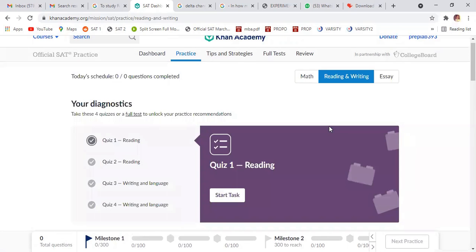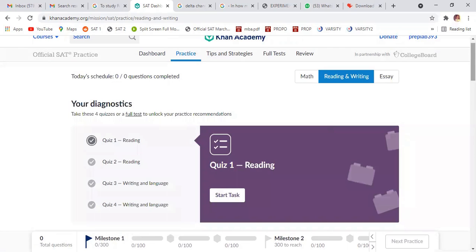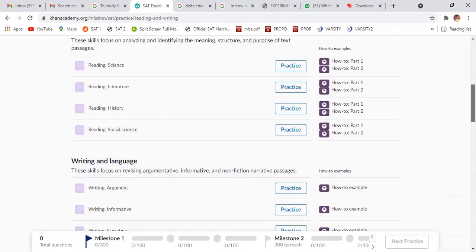So now this is the reading and writing. This is a math section. You don't have to do right now. This is a reading and writing section. So just go below.